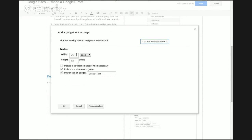You can alter the width and height of the gadget. I'm going to make it 450. The Google Plus post embed has a maximum width of 440, so there's not much point in having anything larger than that.